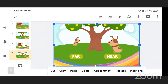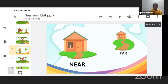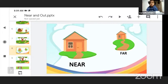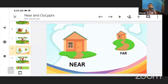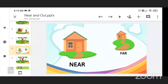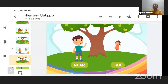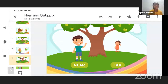One dog is near and another dog is far from the tree. Now in this picture, one house is near and one house is far. The boy is near to the tree and the girl is far away from the tree.